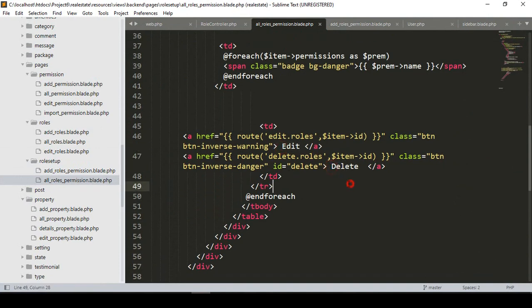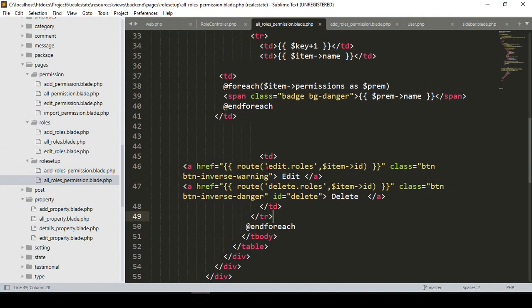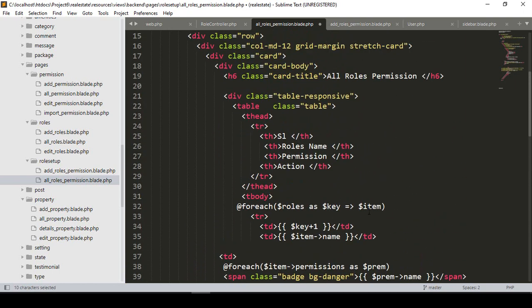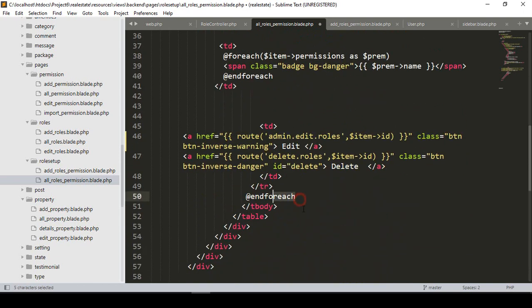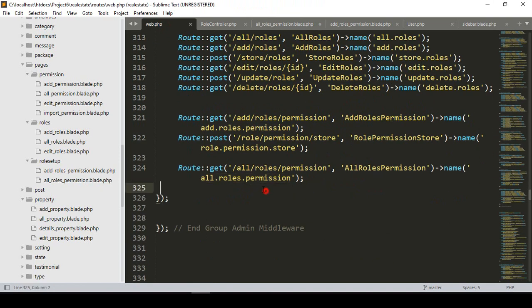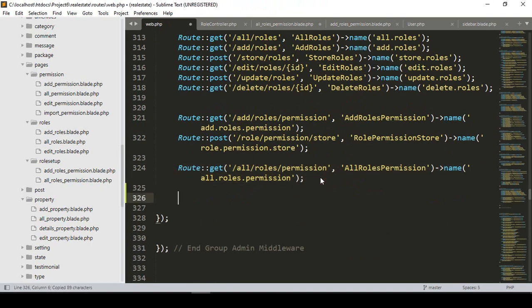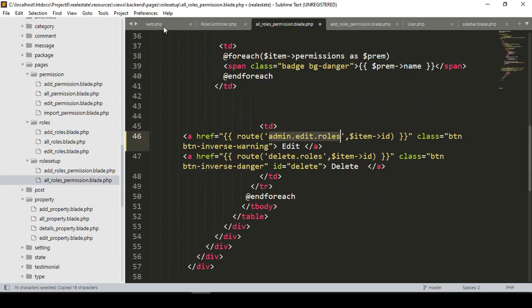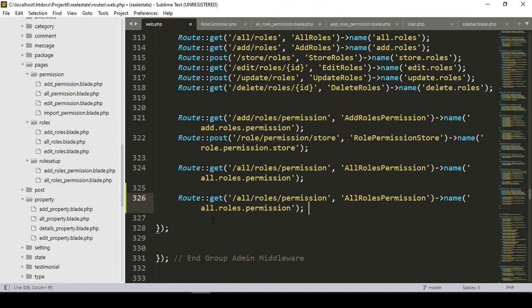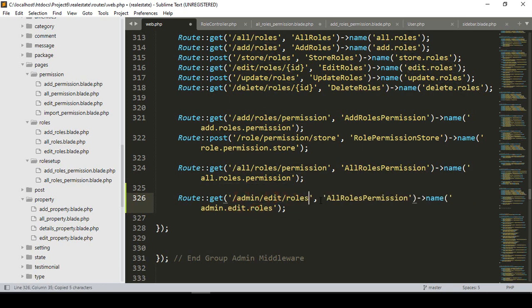I want to create a new route and name it as admin edit role. We also need to pass a specific requested ID, which I already take from our foreach loop. Now I'll go to the web route file, copy an existing route, and paste it. The new route name will be admin.edit.roles, with an ID parameter, and the URL will be admin/edit/role/{id}.